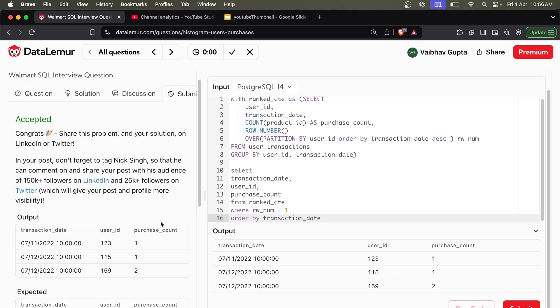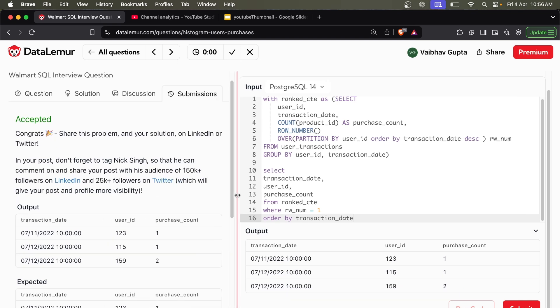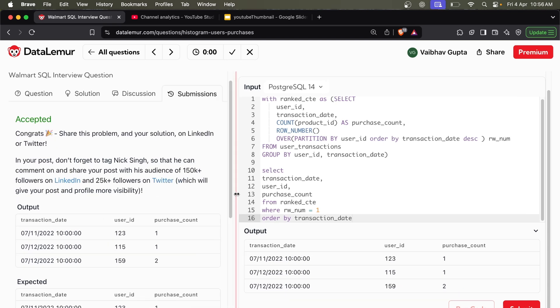And it's submitted — we solved this problem. If you like this, happy coding!